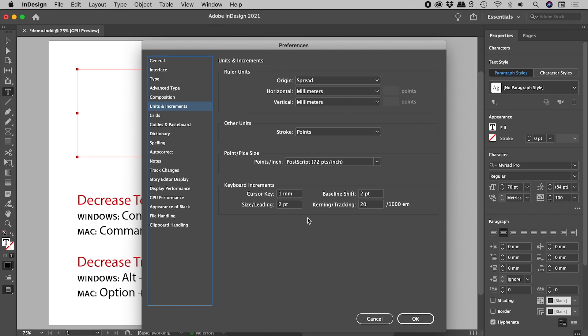Size and leading will now jump 1 point at a time. Kerning and tracking 10 units at a time.